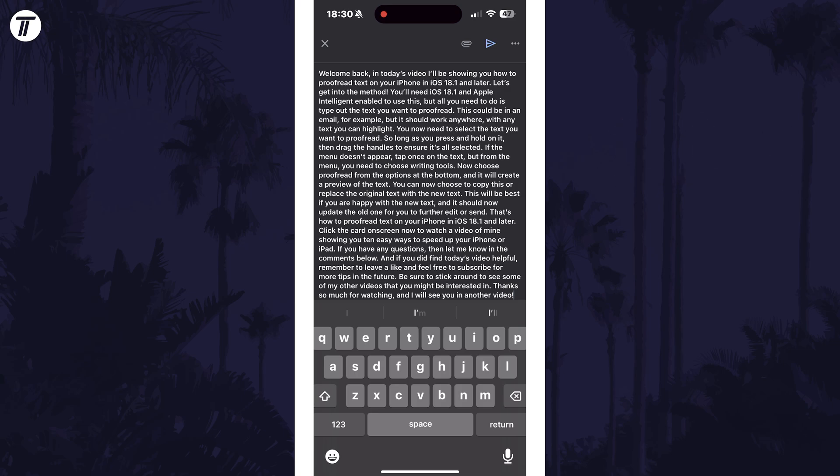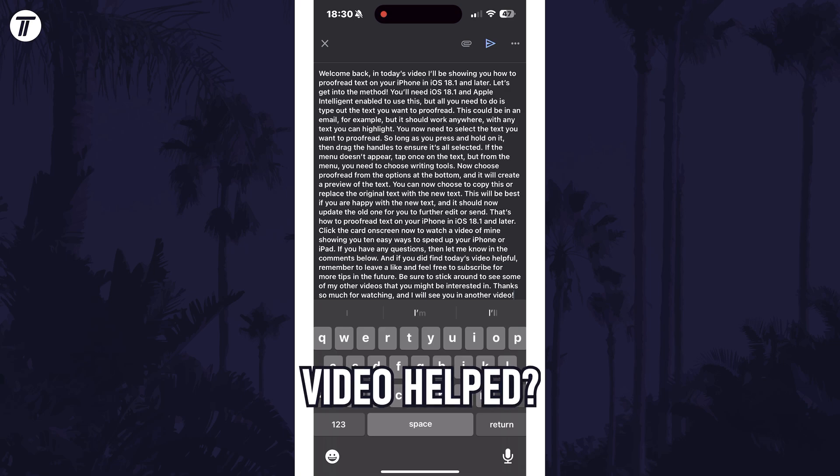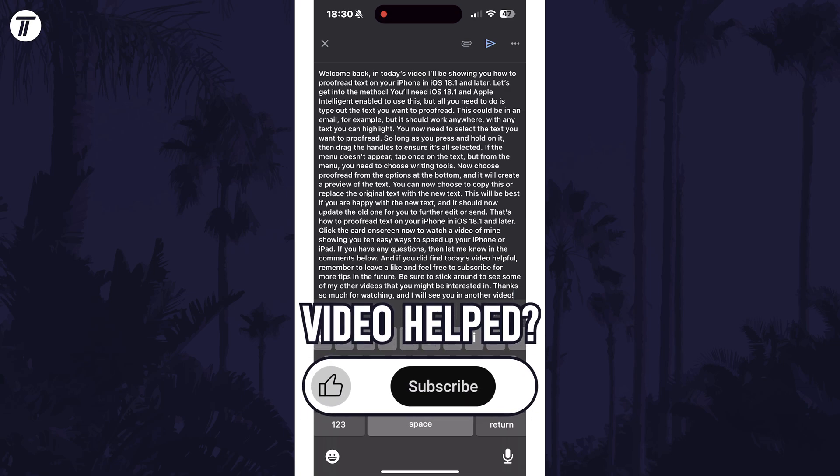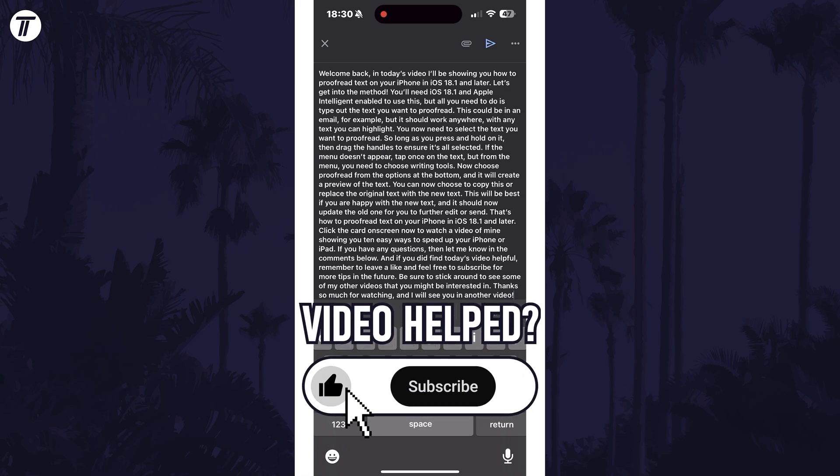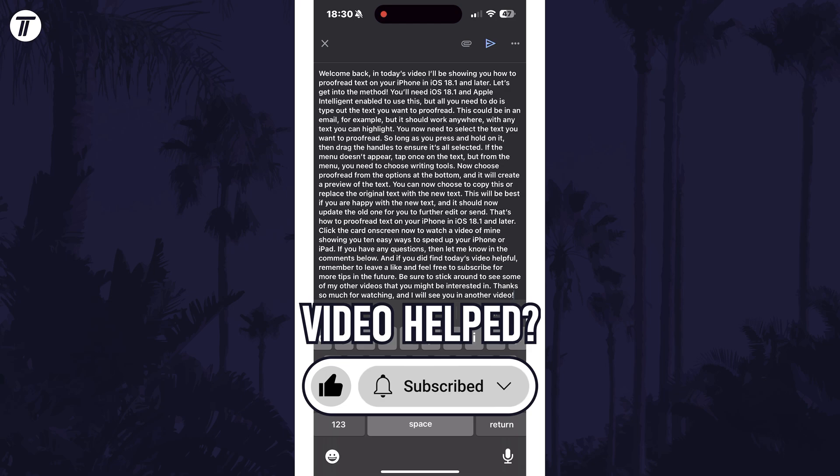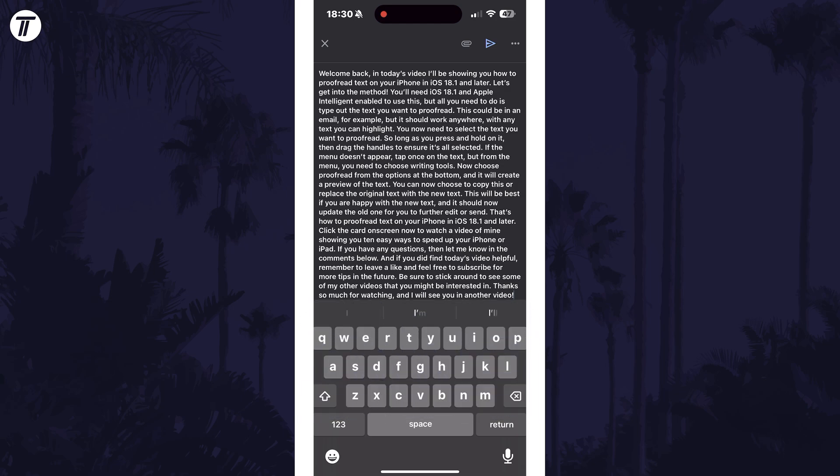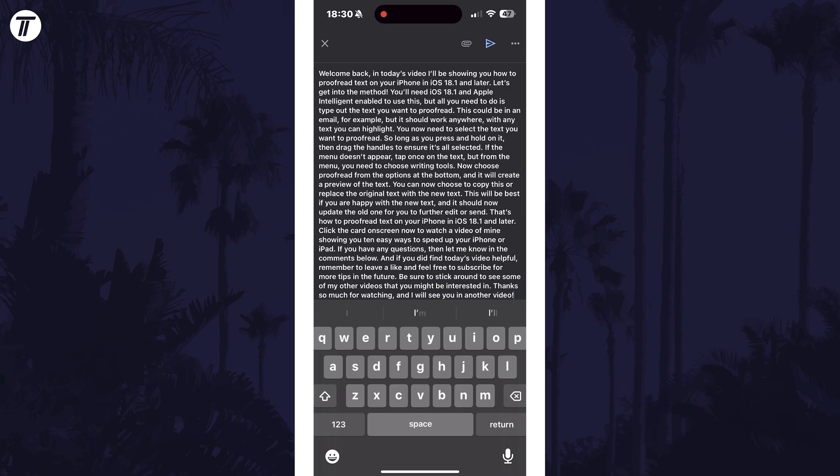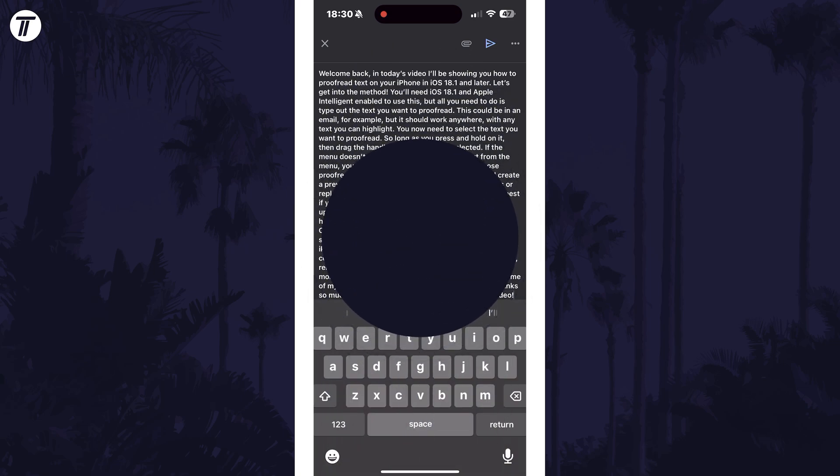If you have any questions then let me know in the comments below and if you did find today's video helpful, remember to leave a like and feel free to subscribe for more tips in the future. Be sure to stick around to see some of my other videos that you might be interested in. Thanks so much for watching and I will see you in another video.